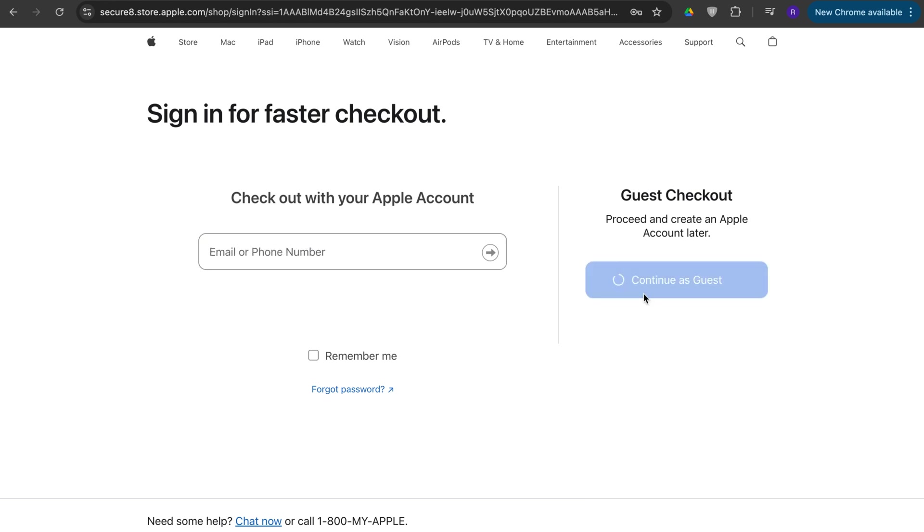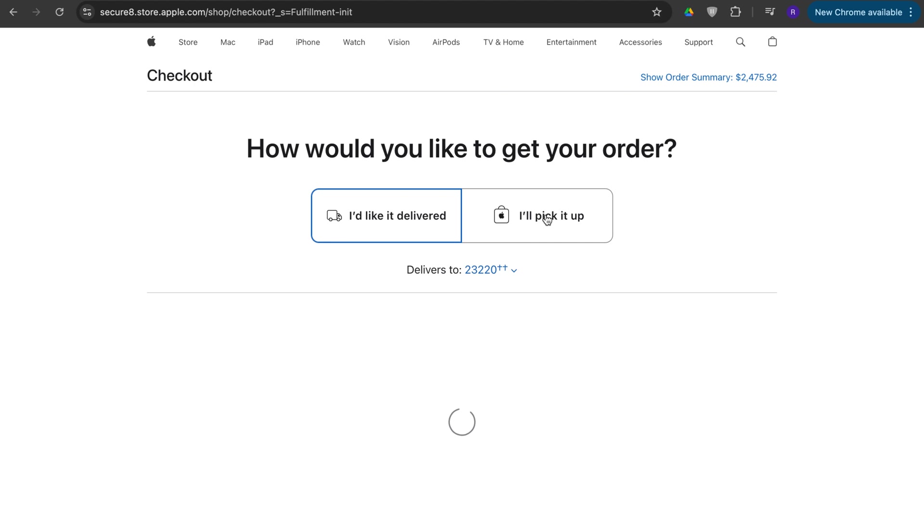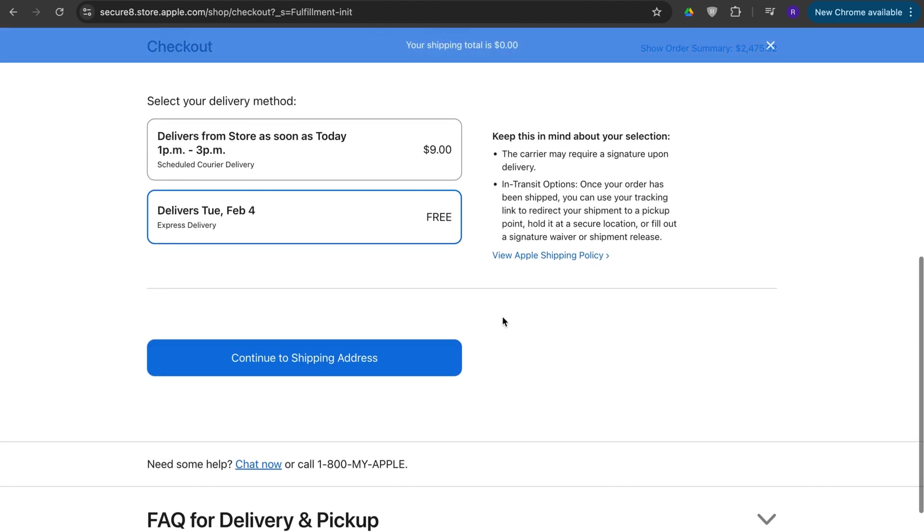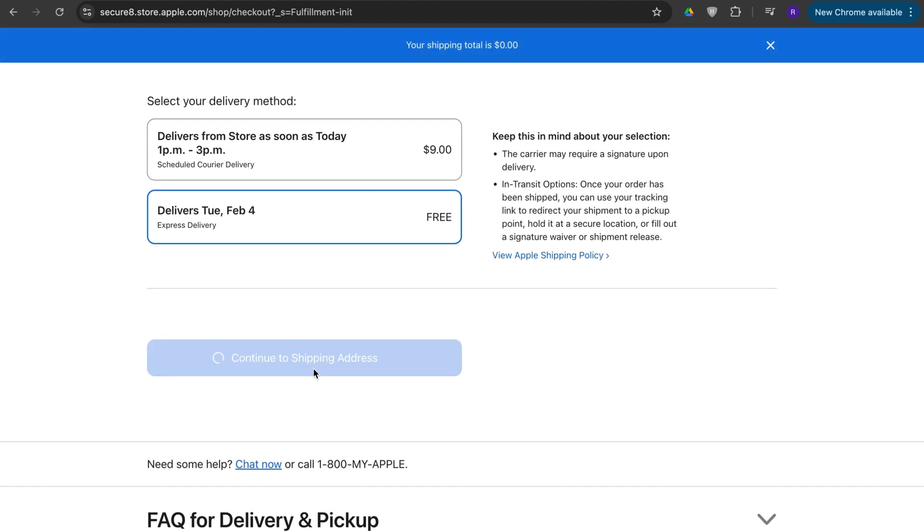And then you can have it delivered or you can pick it up from the store. You can choose one of these, which one you want, type in your address, and you press continue shipping address.